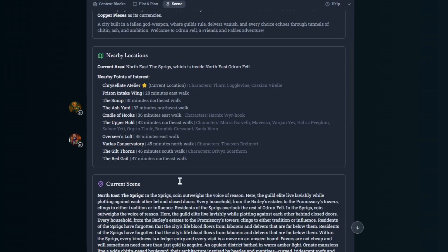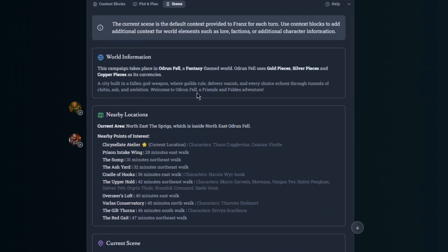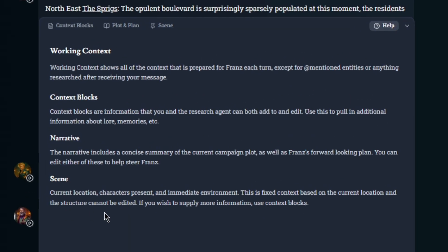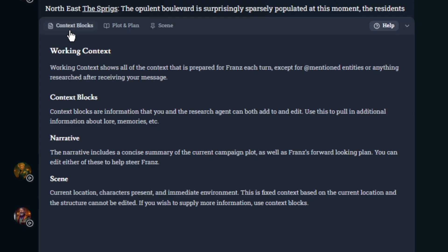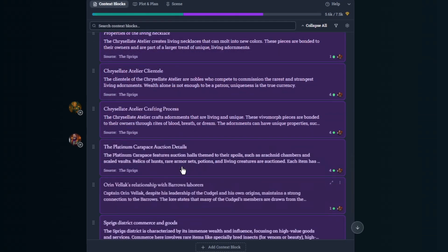Lastly is the scene. The scene can't be edited. This will always be the same. Help explains the scene pretty well. It's the current location, characters present, and immediate environment. This is a fixed context based on the current location and structure. And it cannot be edited. If you wish to supply more information, you could always use the context blocks. Because that's what this is for.